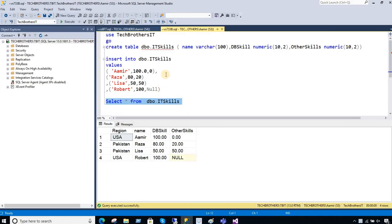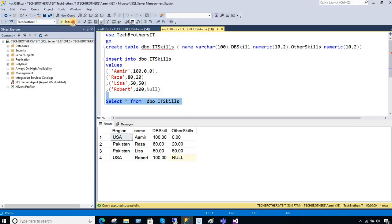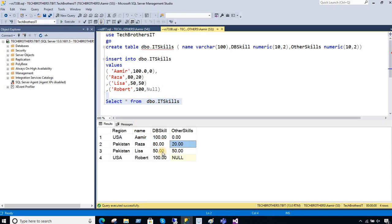Let me show you real quick the data how it looks in the table. So I have Aamir 100% zero, then I have Raza 80% 20, and Lisa 50% 50%. And then I have Robert and there is a null value for other skill.